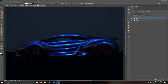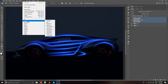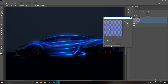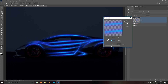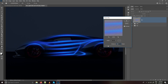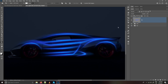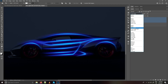Press Ctrl+J to duplicate the group, then Ctrl+E to merge them. Go to Filter > Blur > Motion Blur. Change the angle to zero and increase the distance — I am going with 400. Press OK.